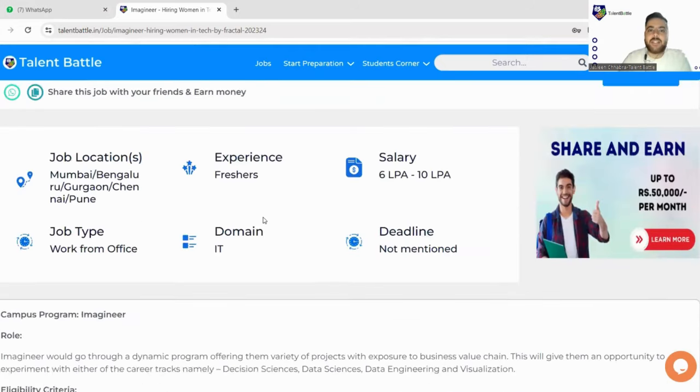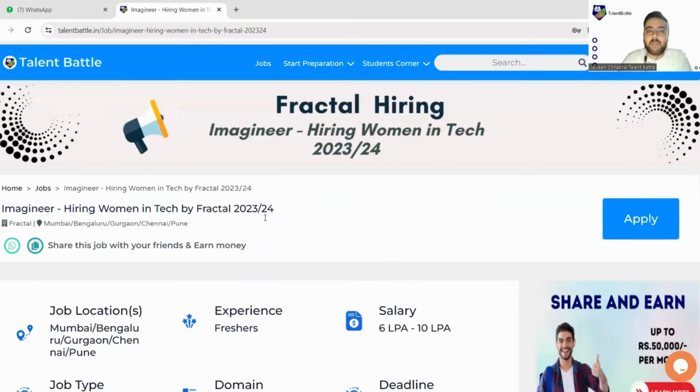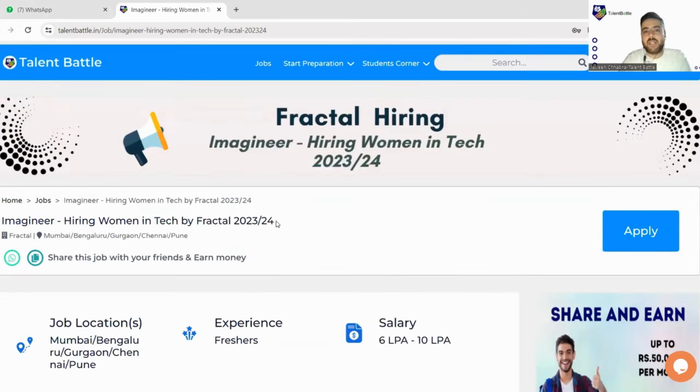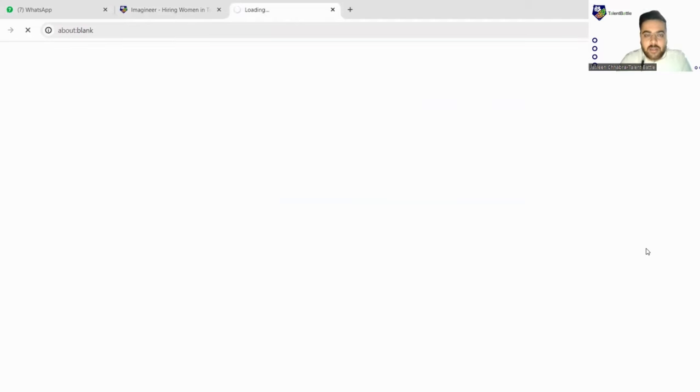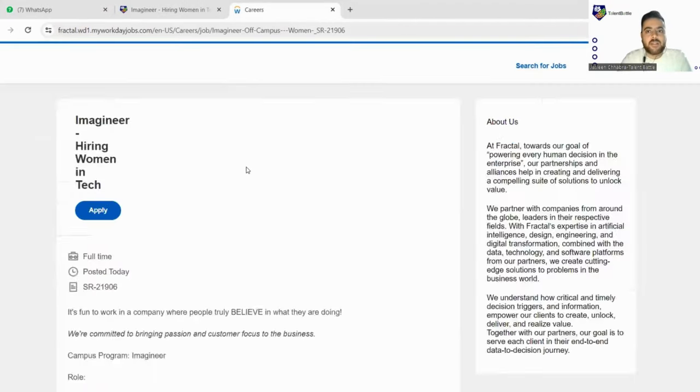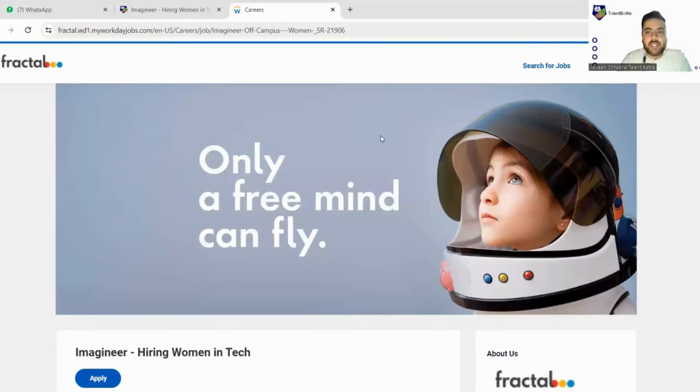So this was all about the details. So let's jump in and apply for this particular drive. So you will find the apply button here when you will scroll up. We'll click here on apply. As soon as we click on apply we will be landed to the official website where the job is listed.